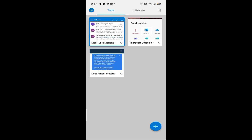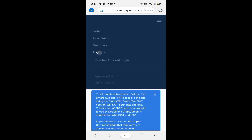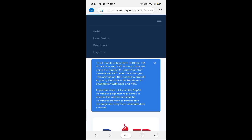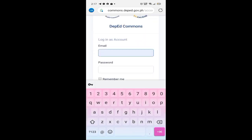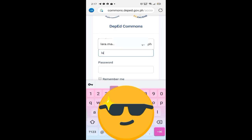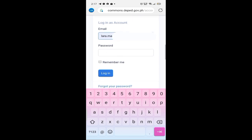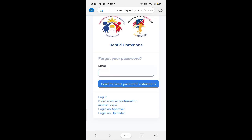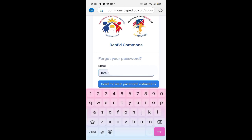Ang gagawin naman natin ay punta tayo doon sa ating DepEd Commons. Login. Ilagay natin yung email natin kay Office 365. Kasi yung password natin ay hindi pwede, so kailangan natin siyang i-reset. Ang ginawa ko, 'Forgot your password.'